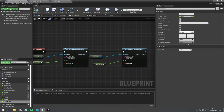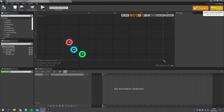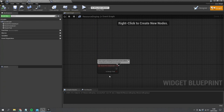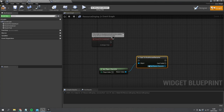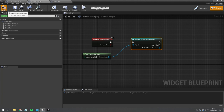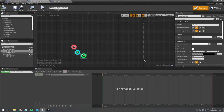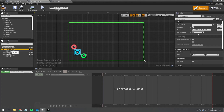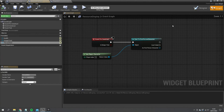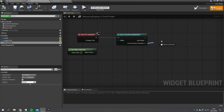Next we tie the resource display to the player character's resources. In the graph I go to Pre-Construct, get the Player Character, and cast to our First Person Character. I select each border widget, enable 'Is Variable', then on the Pre-Construct graph I get the dynamic material for each one and promote each to a variable: Health Mat, Hunger Mat, and Thirst Mat.